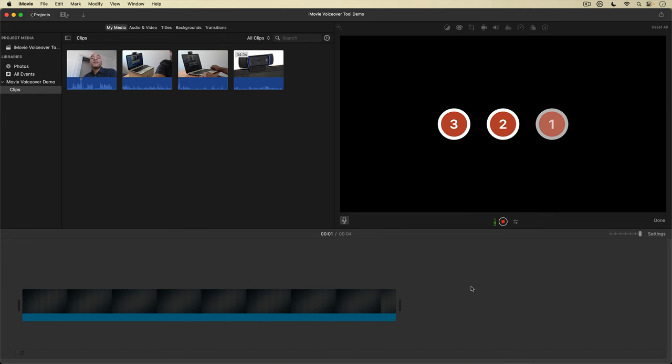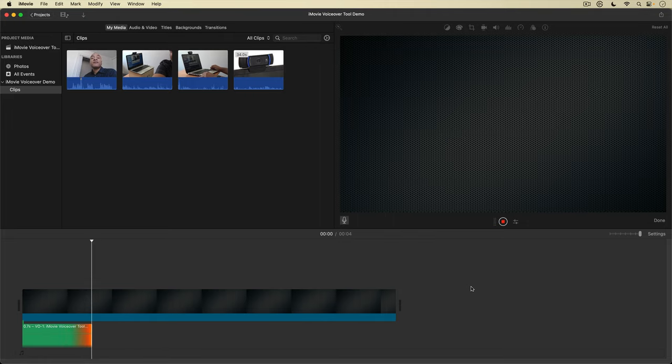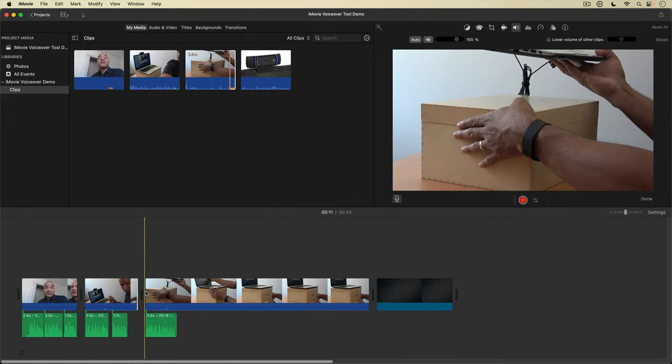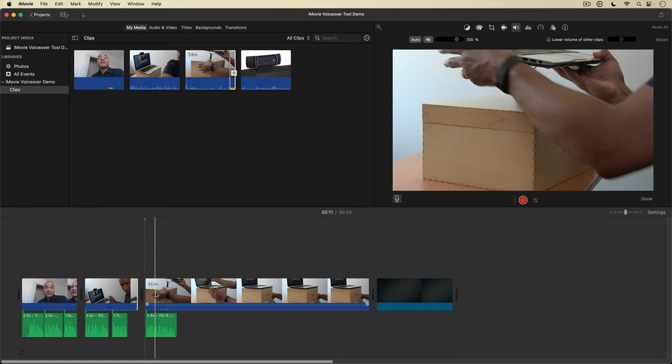I'm going to show you how I use iMovie's voiceover tool to edit. This pro-level technique I'm going to show you can really help you focus and streamline your editing process.